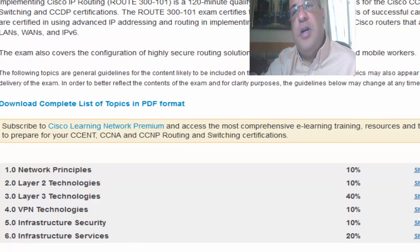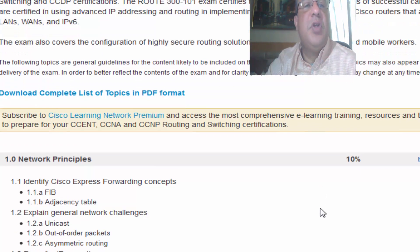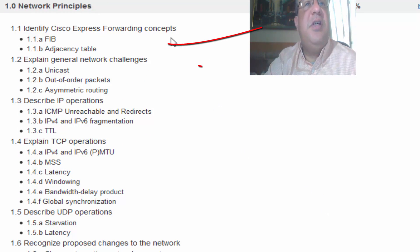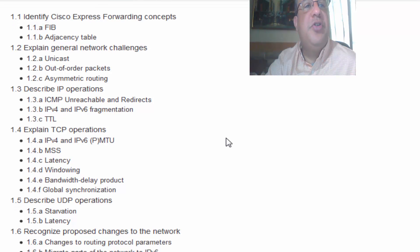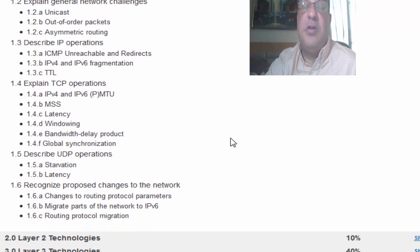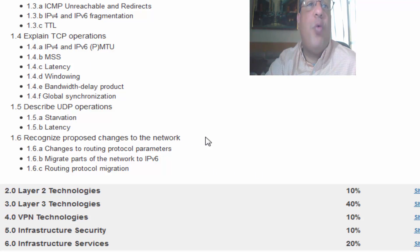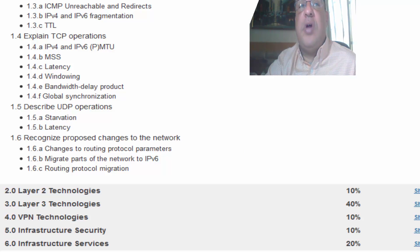For example, under Network Principles you're going to click 'Show Details' and you're going to find the subtopics we're going to be checking: CEF — Cisco Express Forwarding — Network Challenges, Describing IP Operations, TCP Operations, Describing UDP Operations. I'm going to explain the difference between UDP and TCP a little bit later, and recognize changes to the network. So guys, there is a journey that we're going to have. I hope that you have a great day and I'll talk to you a little bit later.